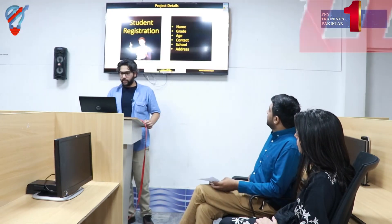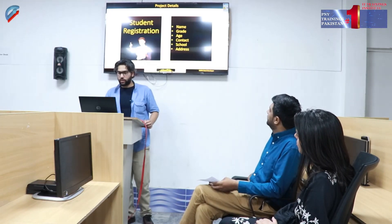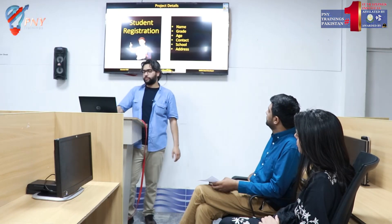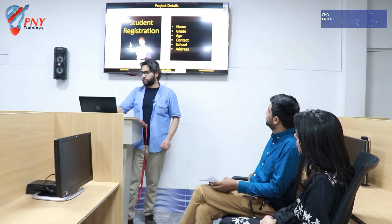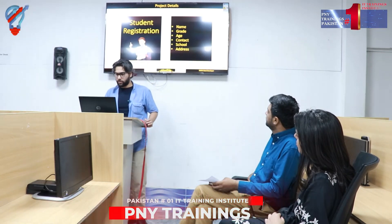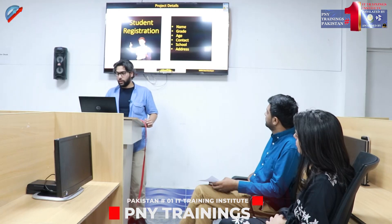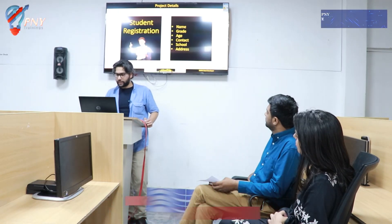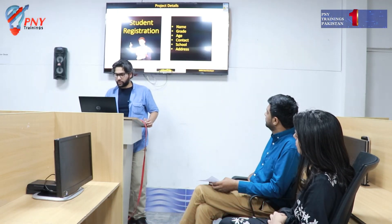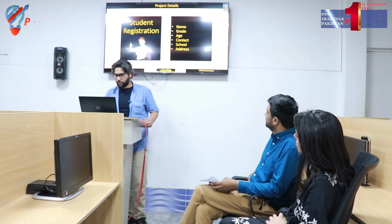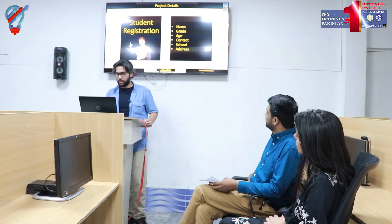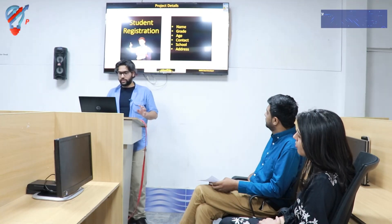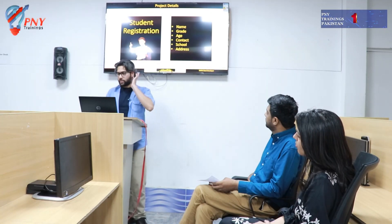The procedure is that students will sign up and then they will have a registration in which their name, class grade, age, contact, and specifically their school and address will be registered.